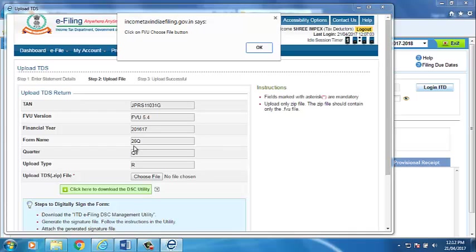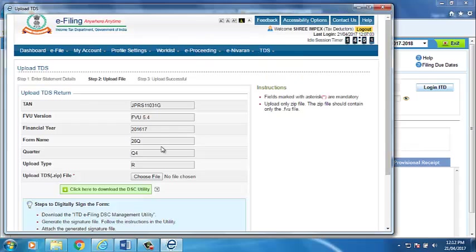A message, click on Choose file to attach FVU.zip file, will show on screen. Click OK on message. And then, click on Choose file option. Software will automatically attach the zip file.